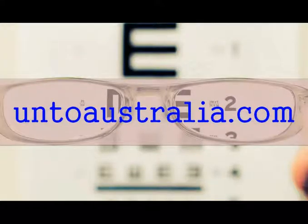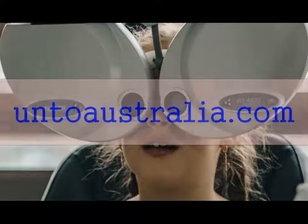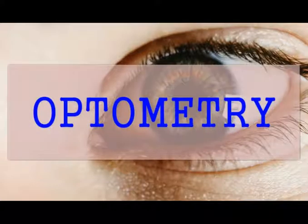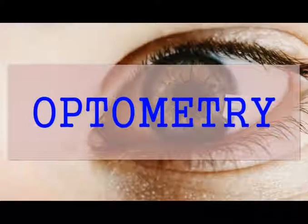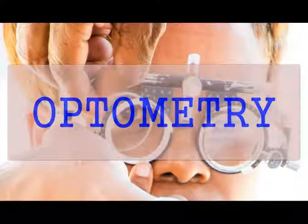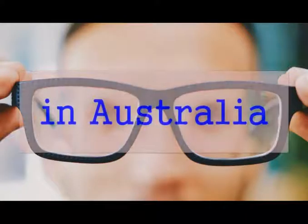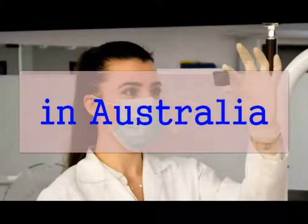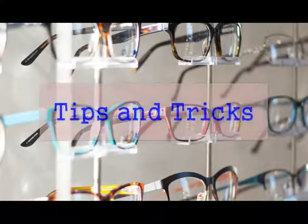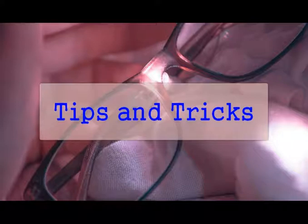G'day, Artie McDowell from ontoaustralia.com. This video will show you how to find the best optometry courses and degrees, so you can study optometry in Australia. And it will show you some tips and tricks on the best websites and apps to use.